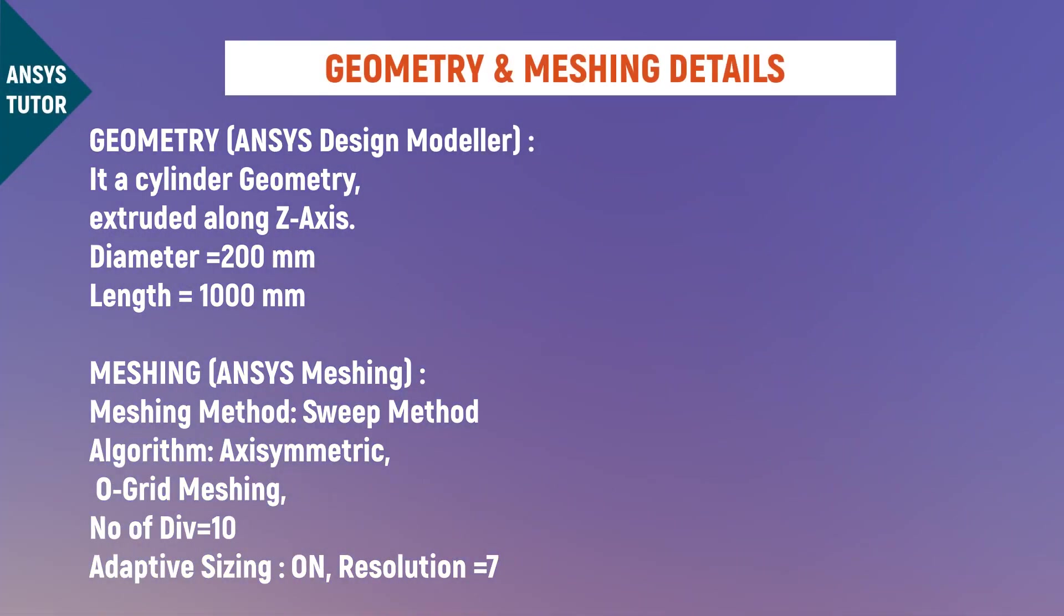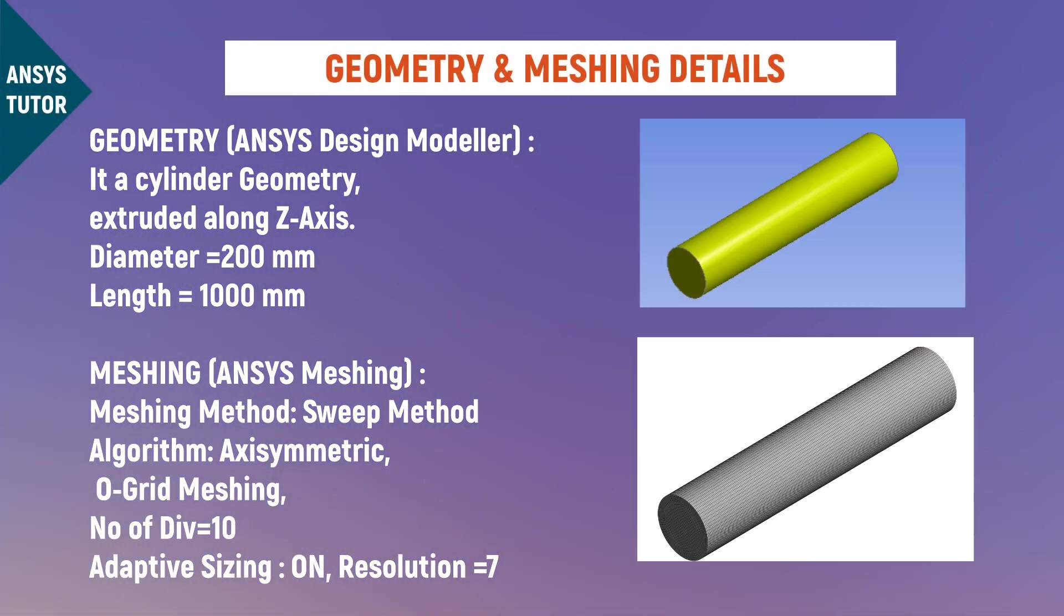For simplicity, let's start from the setup process. We have provided all the details of the geometry and meshing. If you still face any difficulties in that, then please comment so that we could assist you. It is a cylindrical pipe geometry.